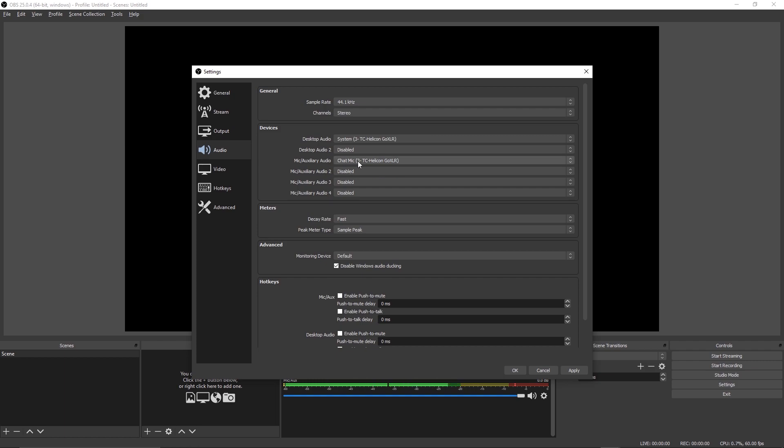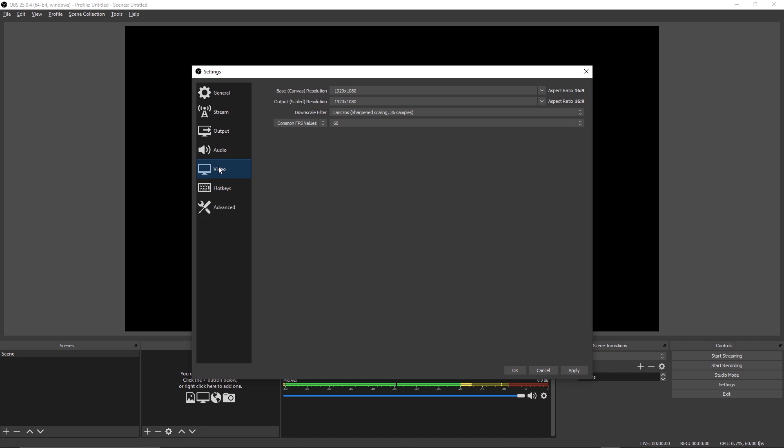For the mic auxiliary audio device, the same goes for this as it does for your desktop audio selection. If you've already made your mic the default recording/communications device in Windows, you can leave this as default, but you can also select another device should you feel the need to.